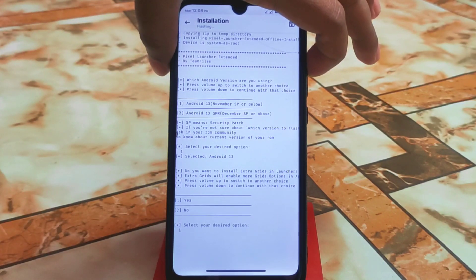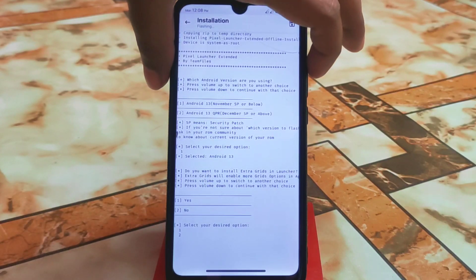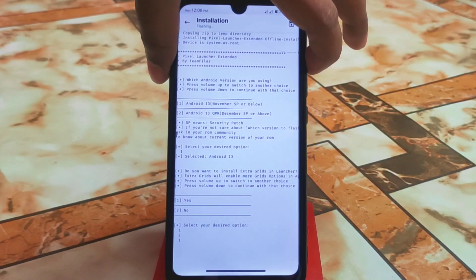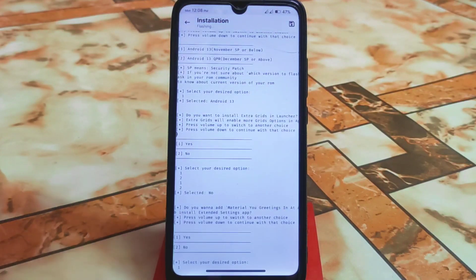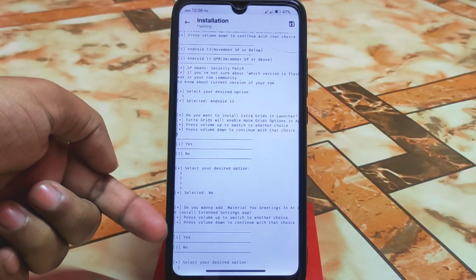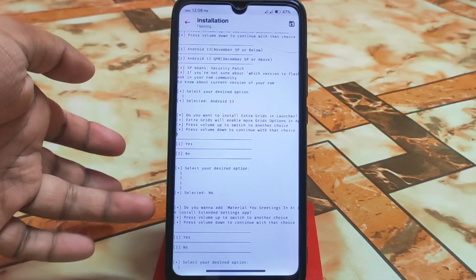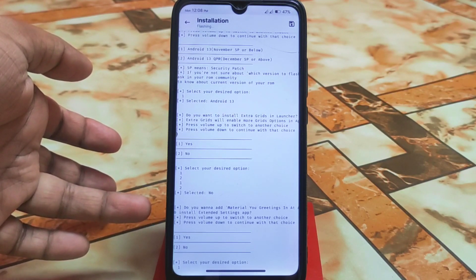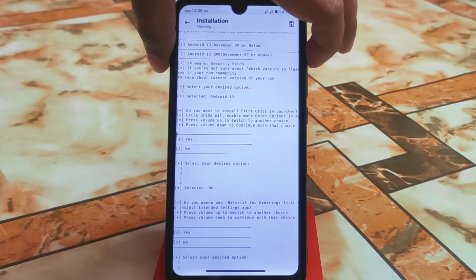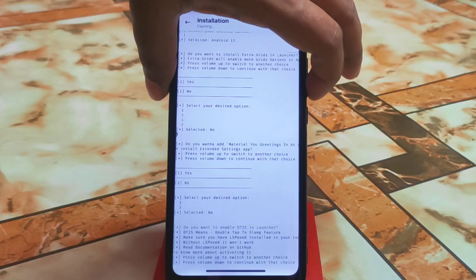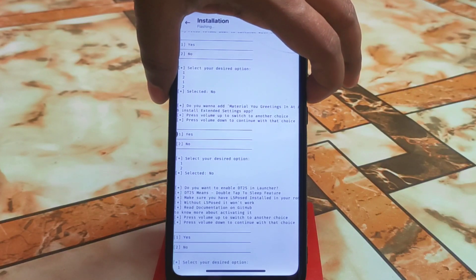To select yes, press volume up; to select no, press volume down. We want to add Material You theming. For the 'At a Glance' install and the Extender Settings app, if you want those, keep pressing the volume down button to navigate through the options.